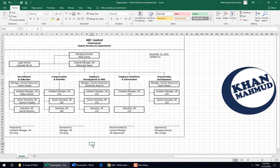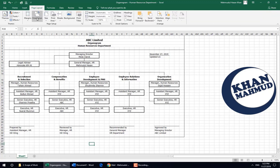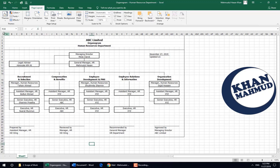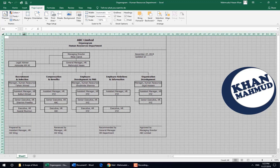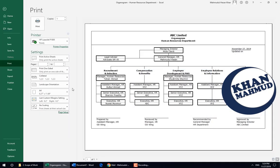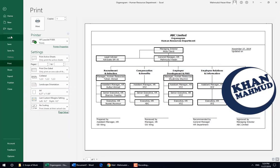Rearranging — done. Now we can go to page setup so we can print it. See how easy it is — center it. Done.